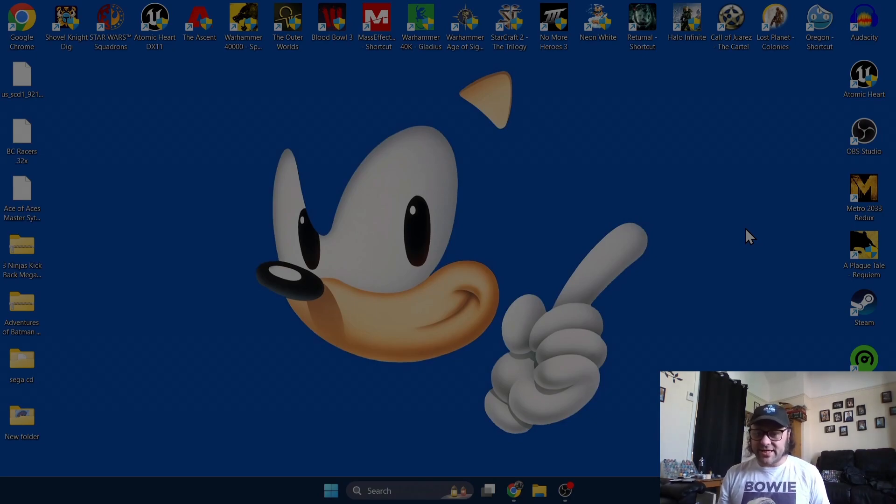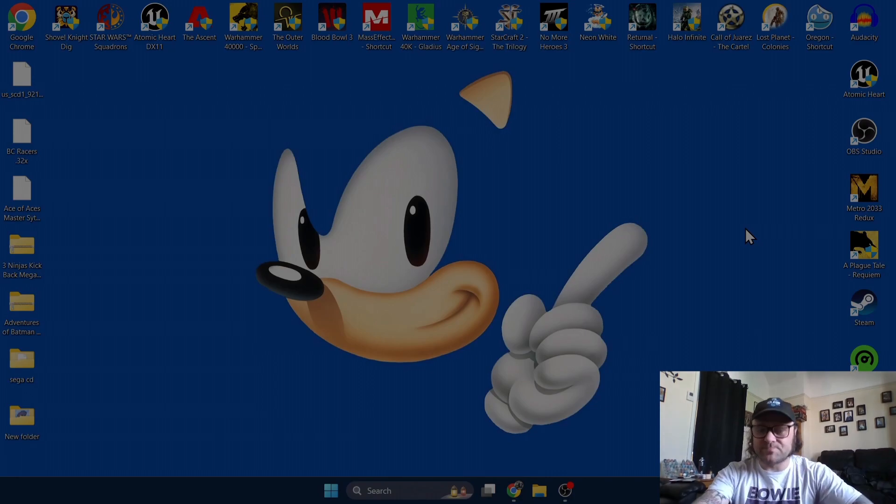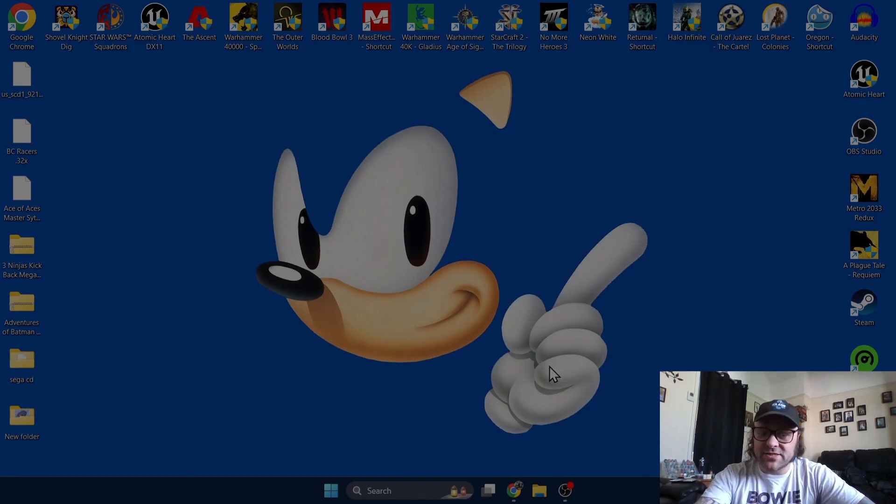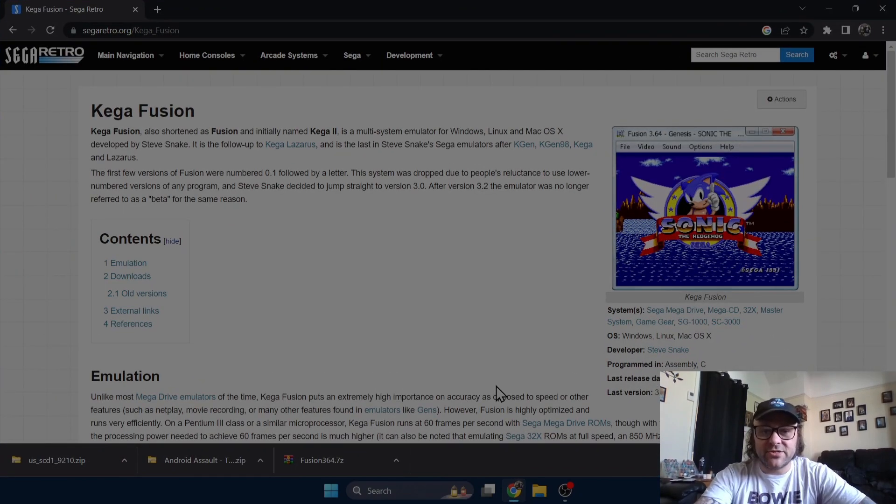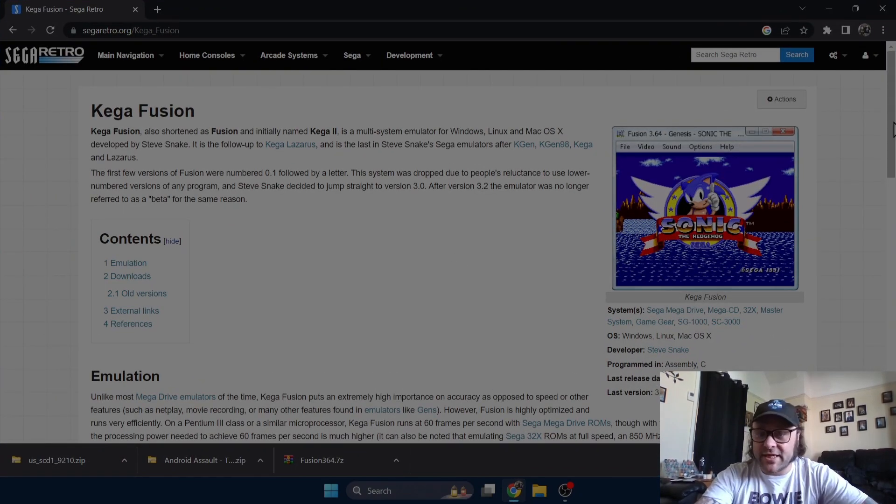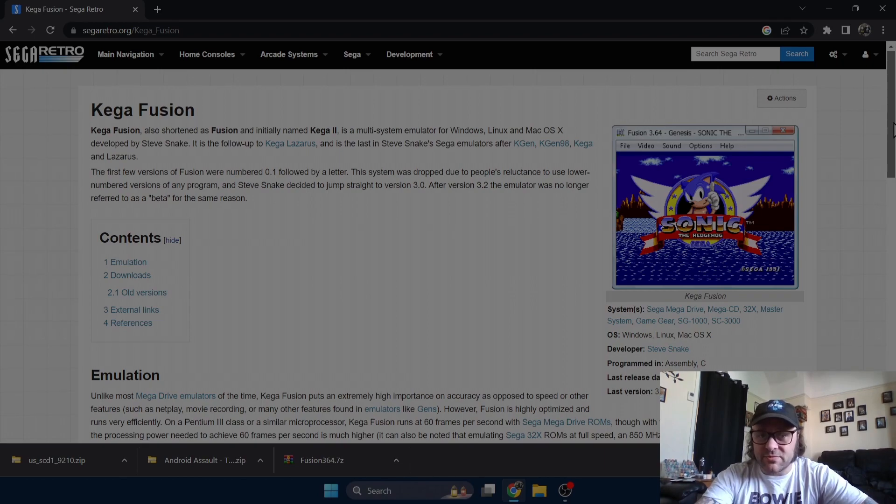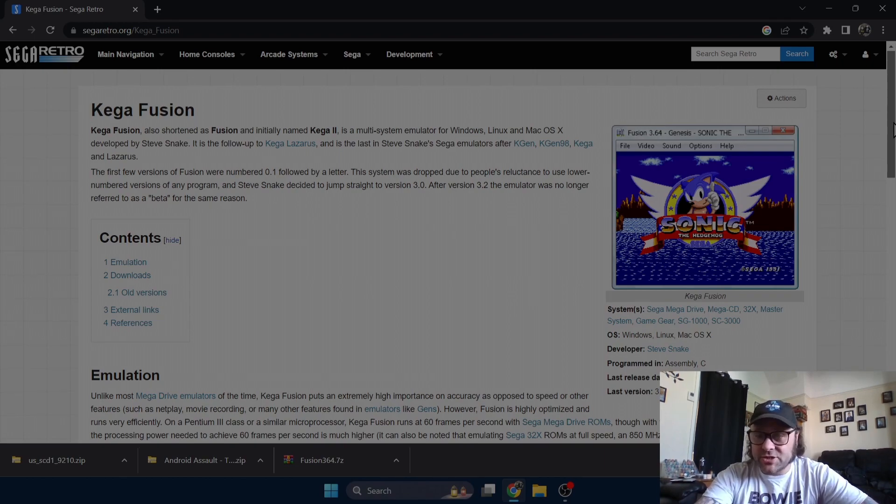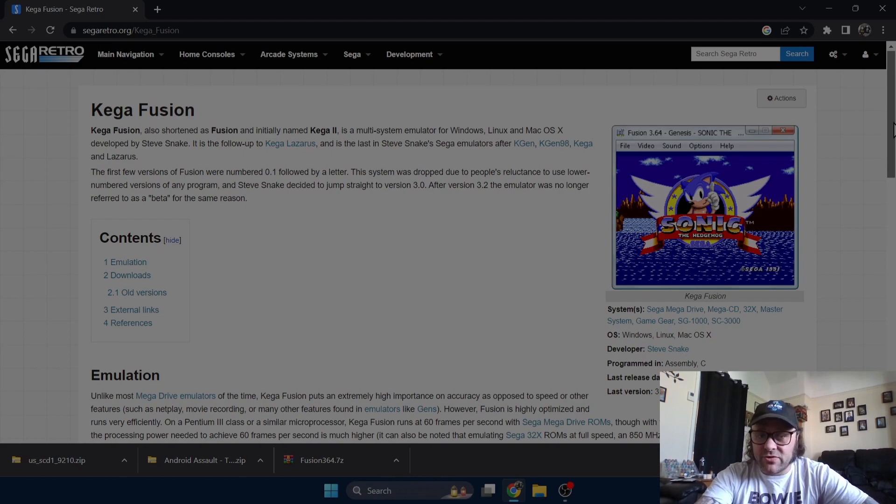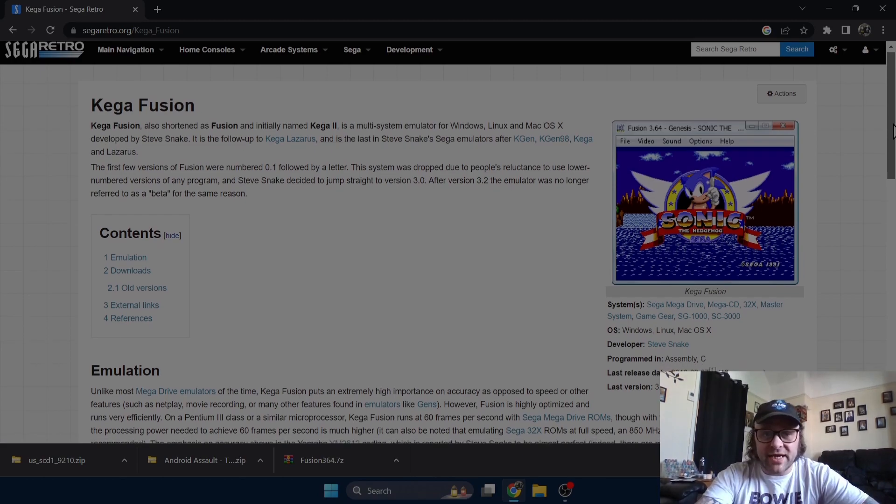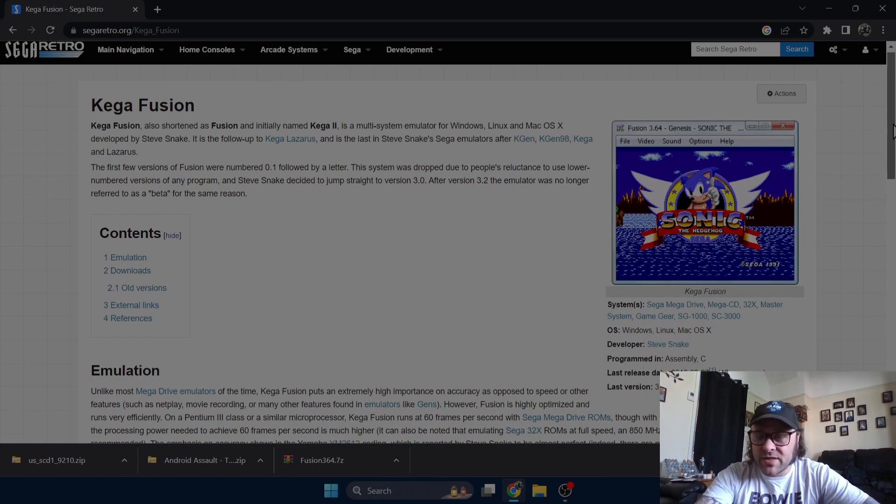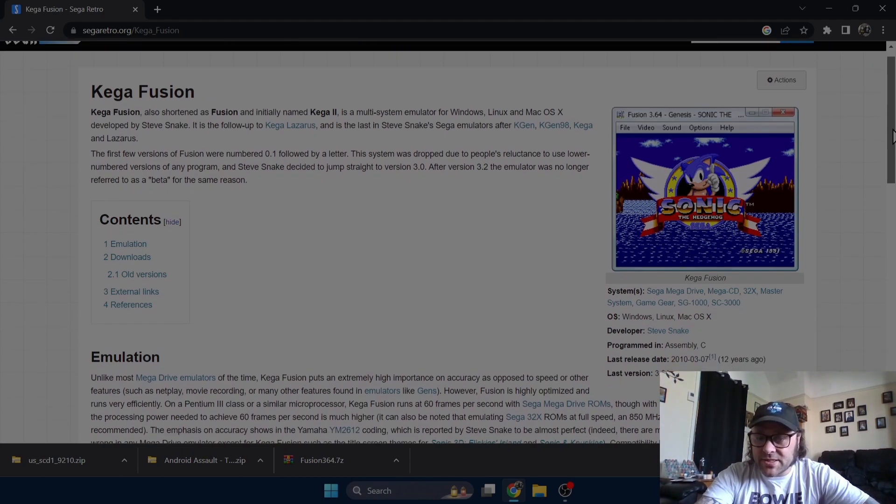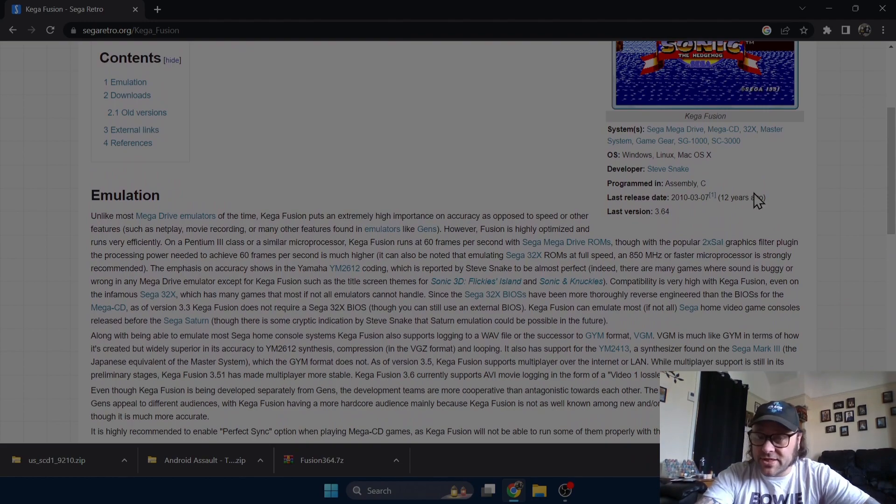Let's get you up and running playing some classics. First things first, if you follow the link in my description it will take you to this website. This is Kega Fusion and it's going to give you a bit of background information such as what Kega works on. In this tutorial it's going to be on Windows. I'm using Windows 11. It will likely work on all versions of Windows. It also works on Linux and Mac OS X.